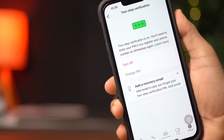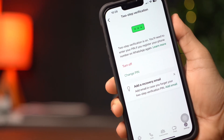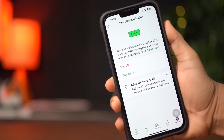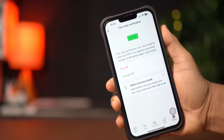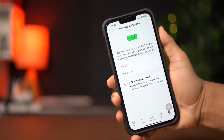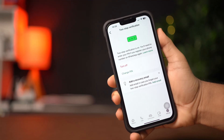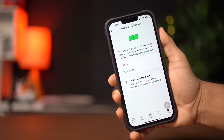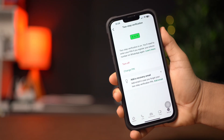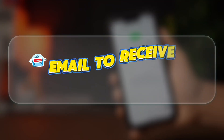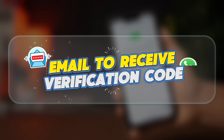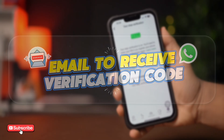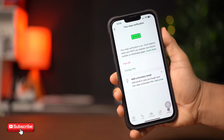Want to receive your WhatsApp verification code via email on your iPhone? It's a simple way to get the code if you're having trouble with your phone number. In this video, I'll show you how to use your email to receive the WhatsApp verification code. So, let's get started.